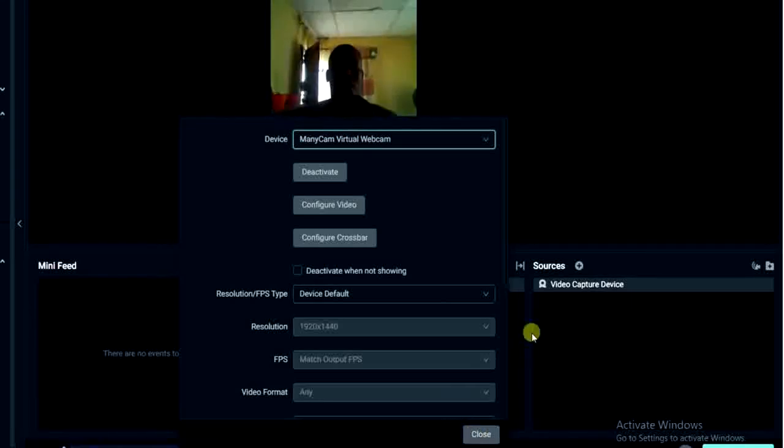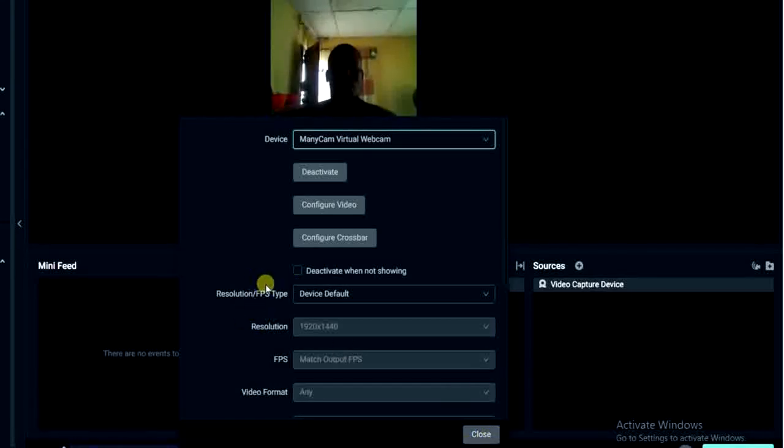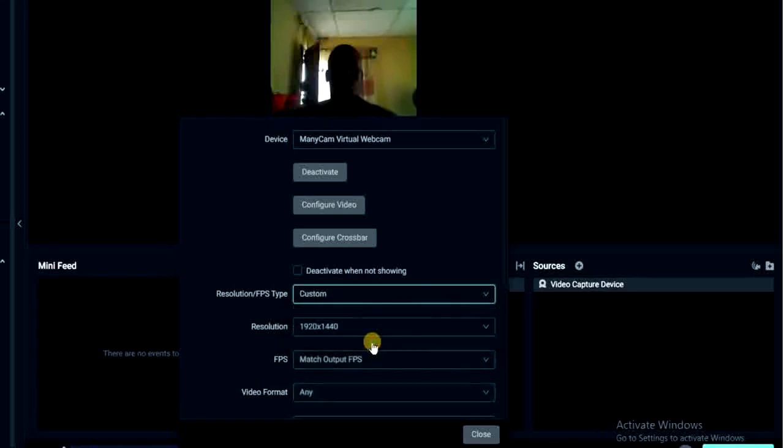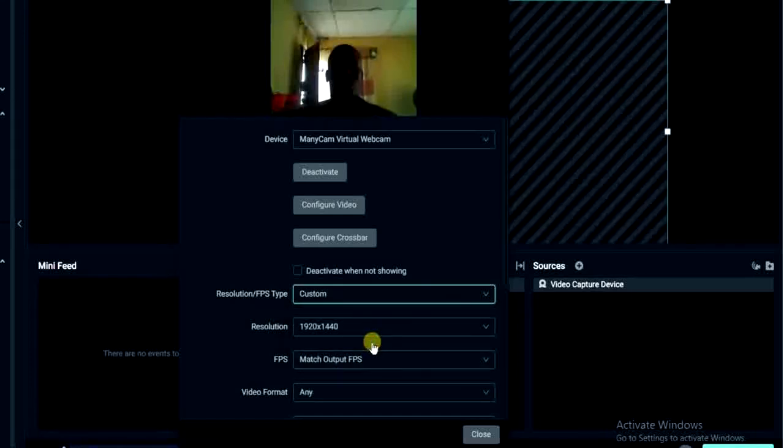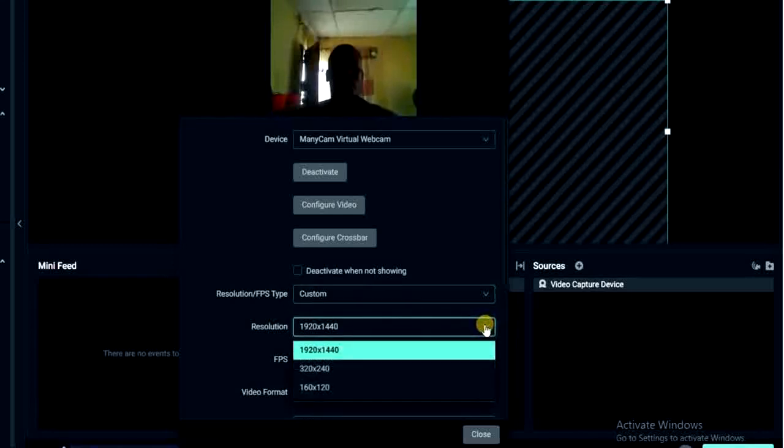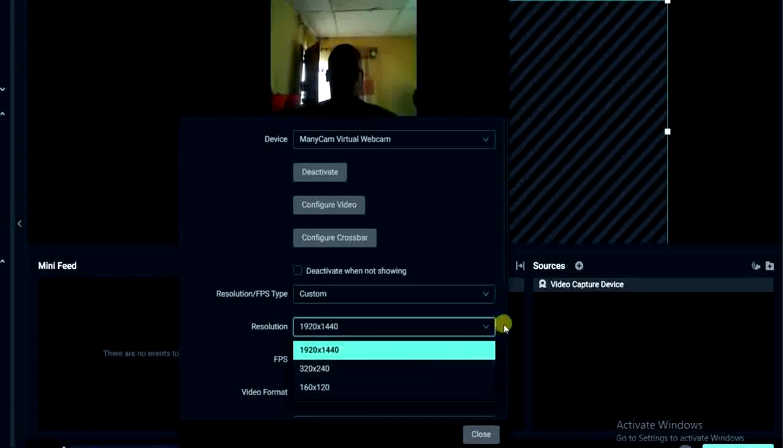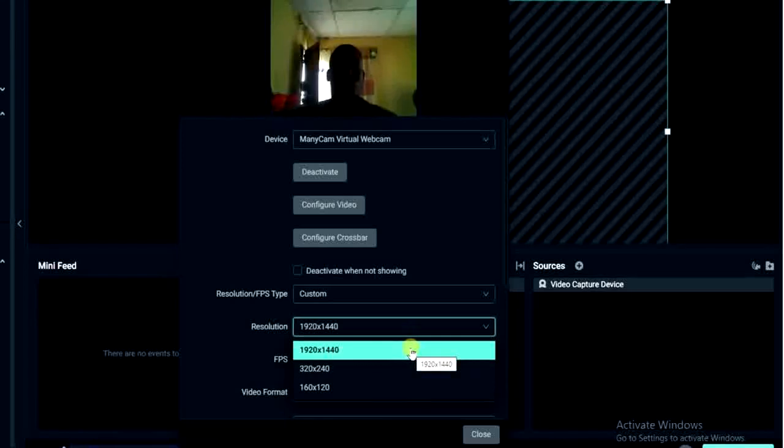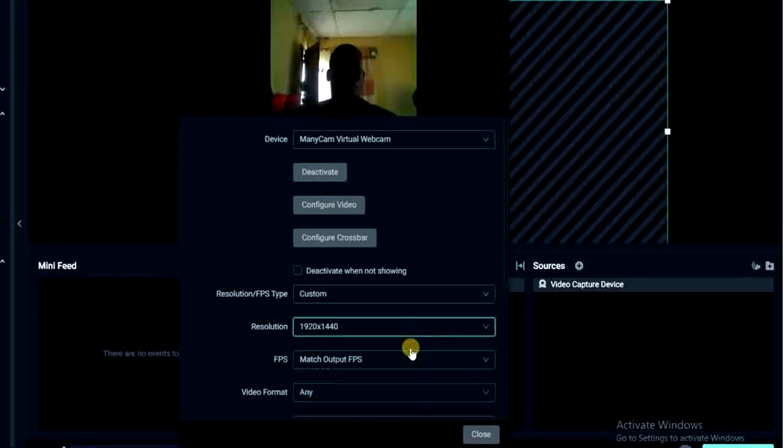So I can just go ahead and click on this close, or you can - this is the resolution slash fps type so you can change that by clicking here. I'm selecting custom and then you can customize it, you can choose a different resolution. I can choose to use these other ones right here, but this first one is actually the biggest screen resolution so I'm going to go with that one and click on close.